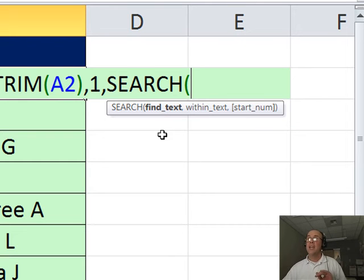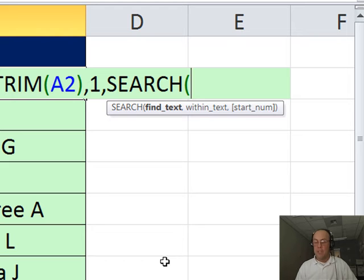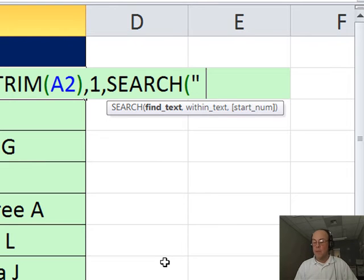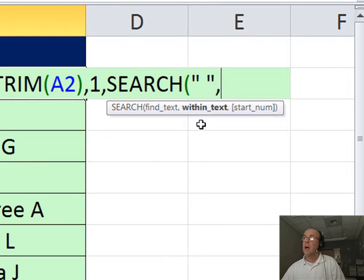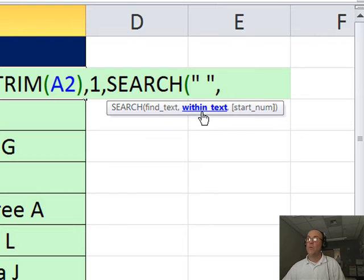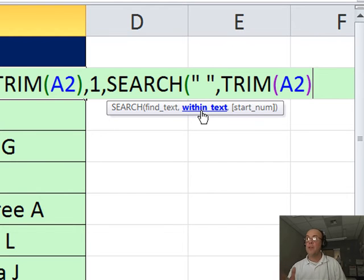And within what? I'm going to Ctrl-V to place my trim. Now, right now, if I highlight this and hit F9, I can see that the search will tell me, hey, it's the sixth character.